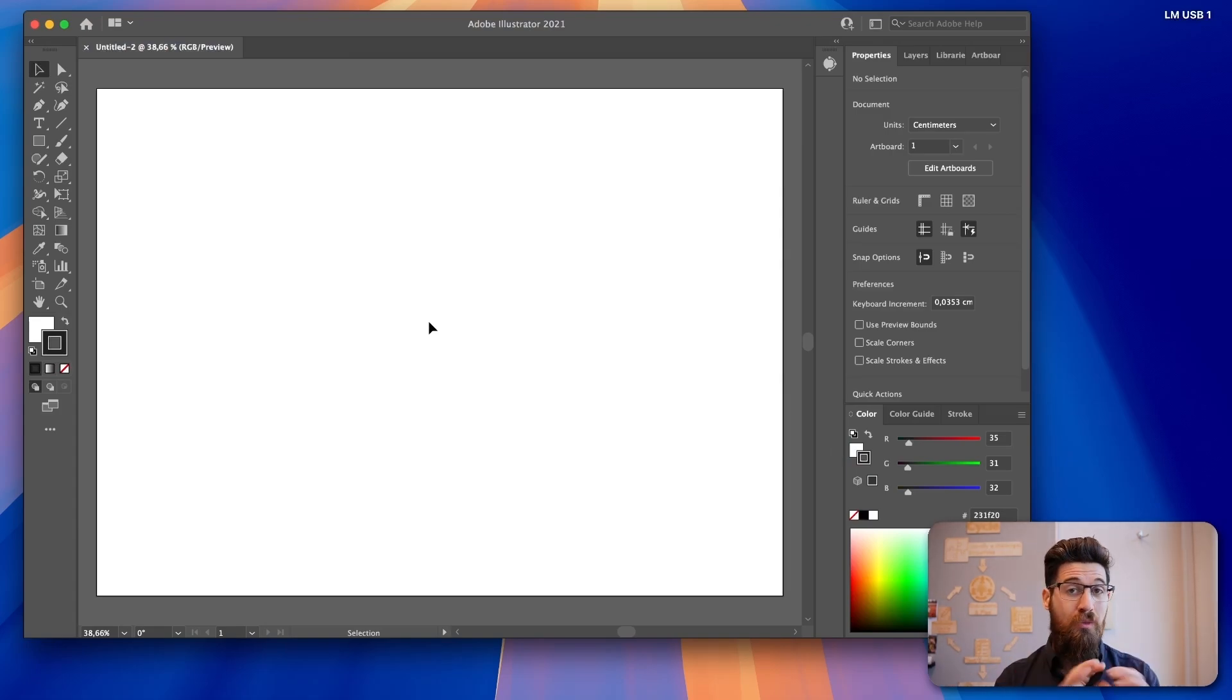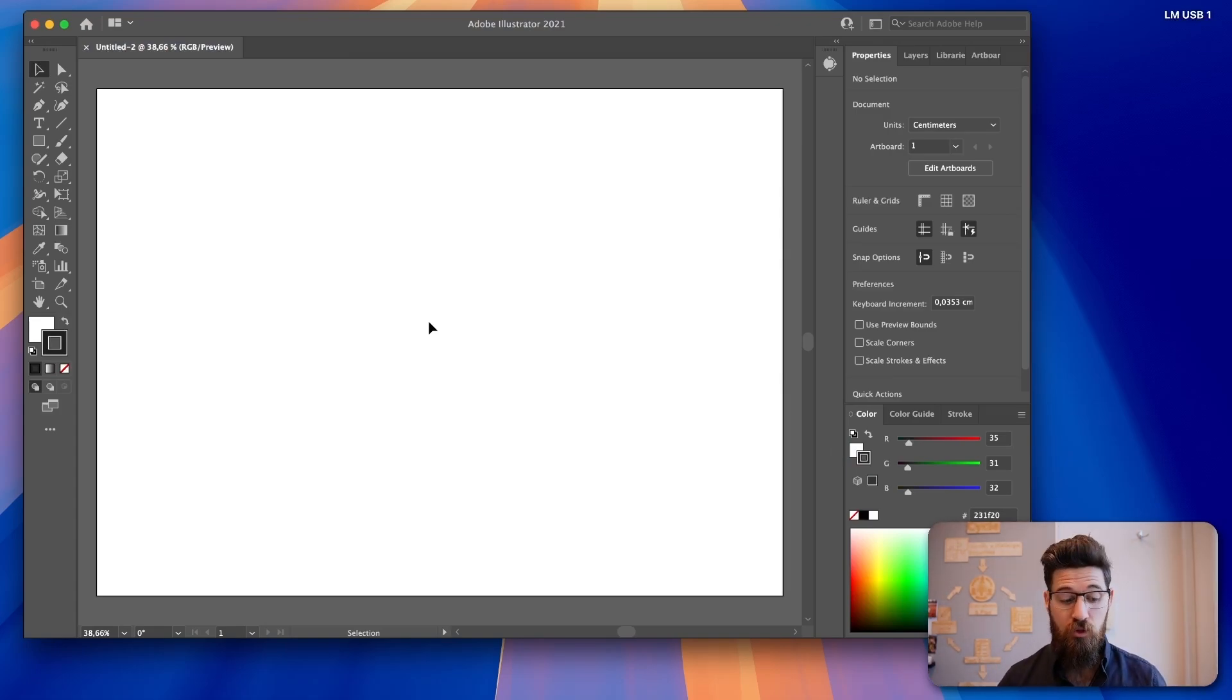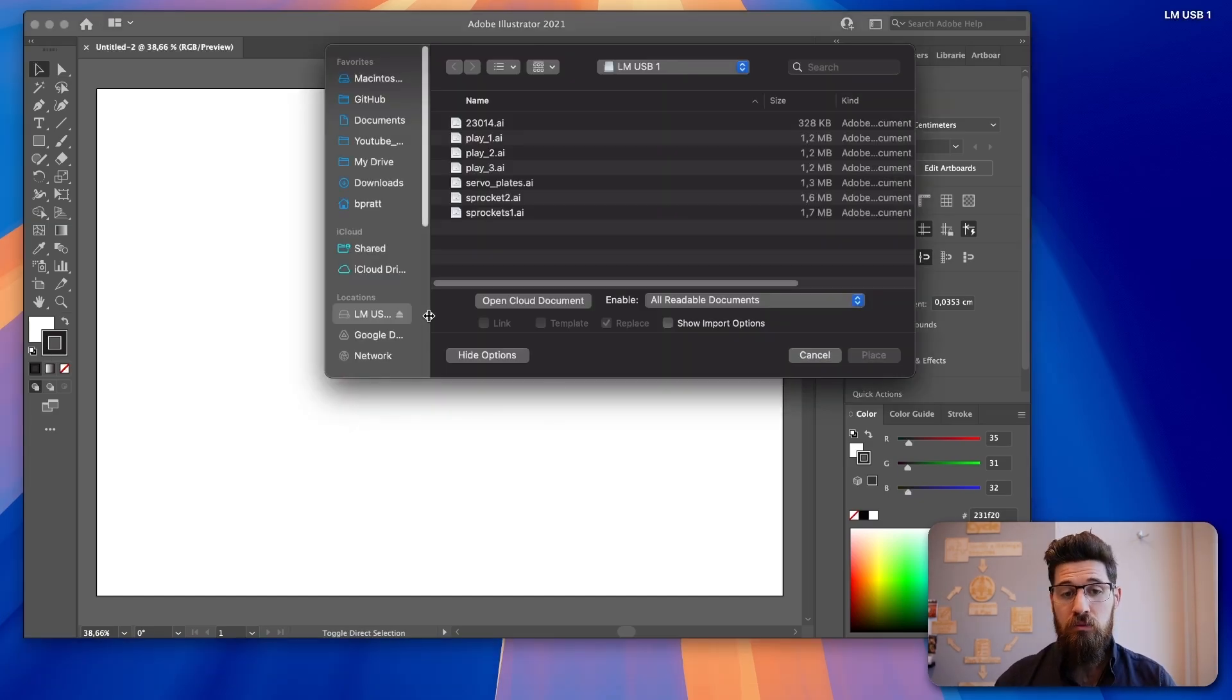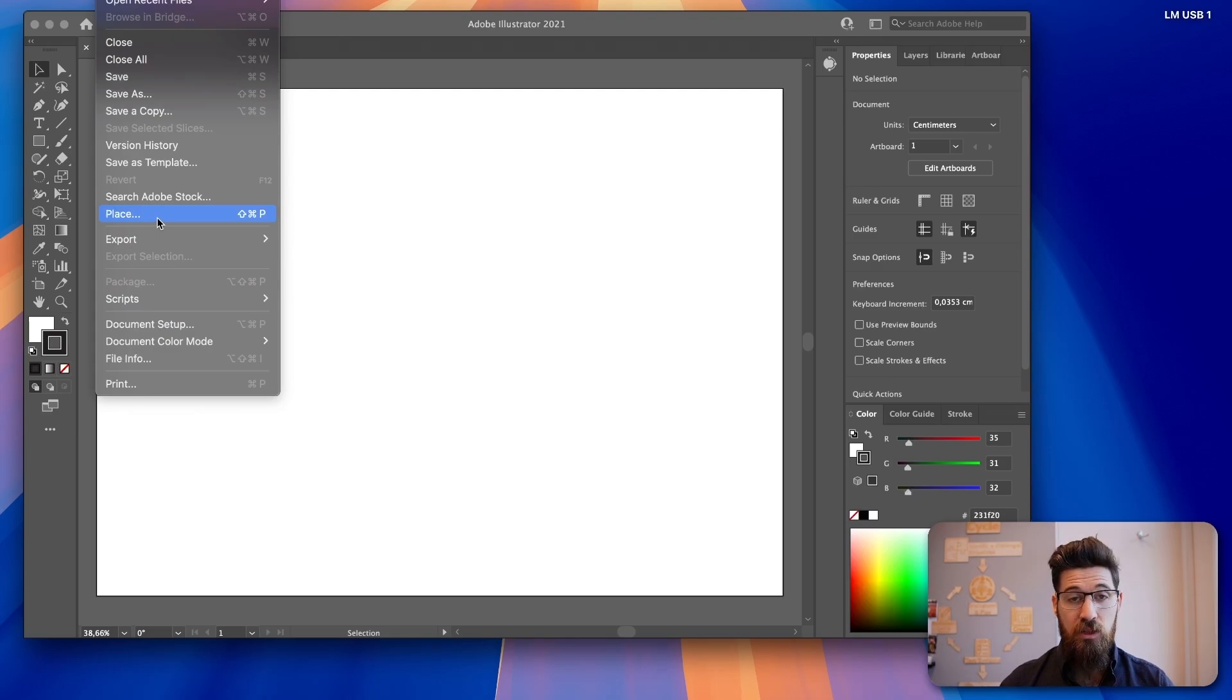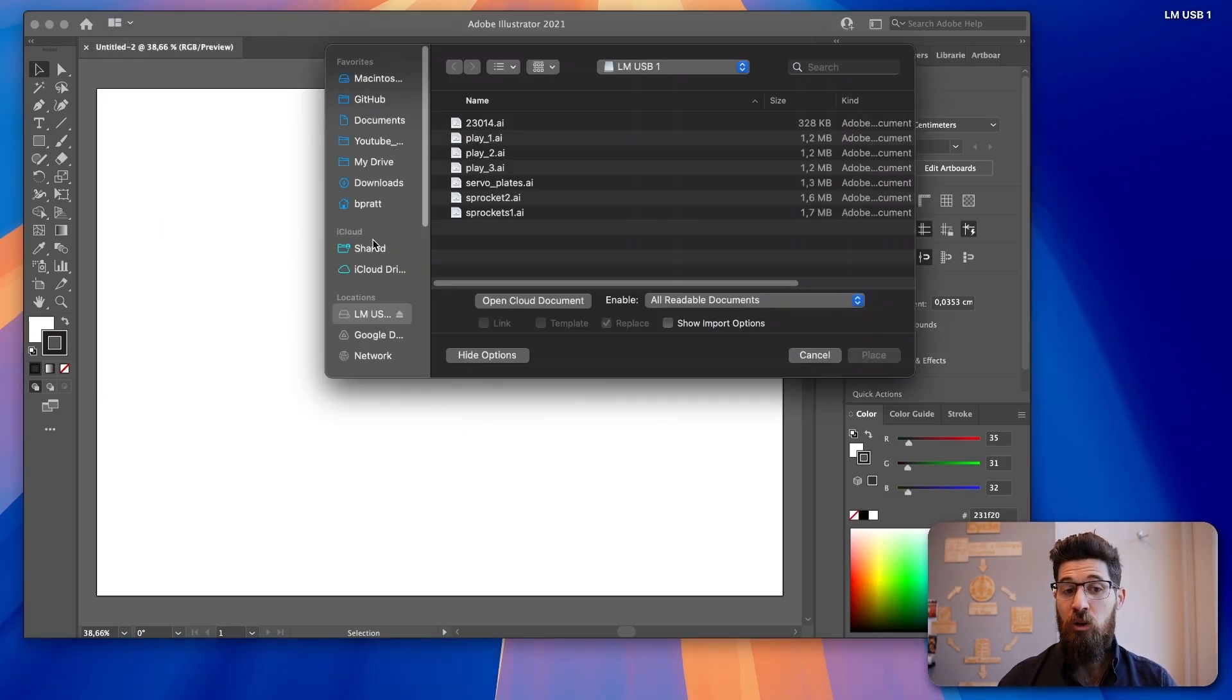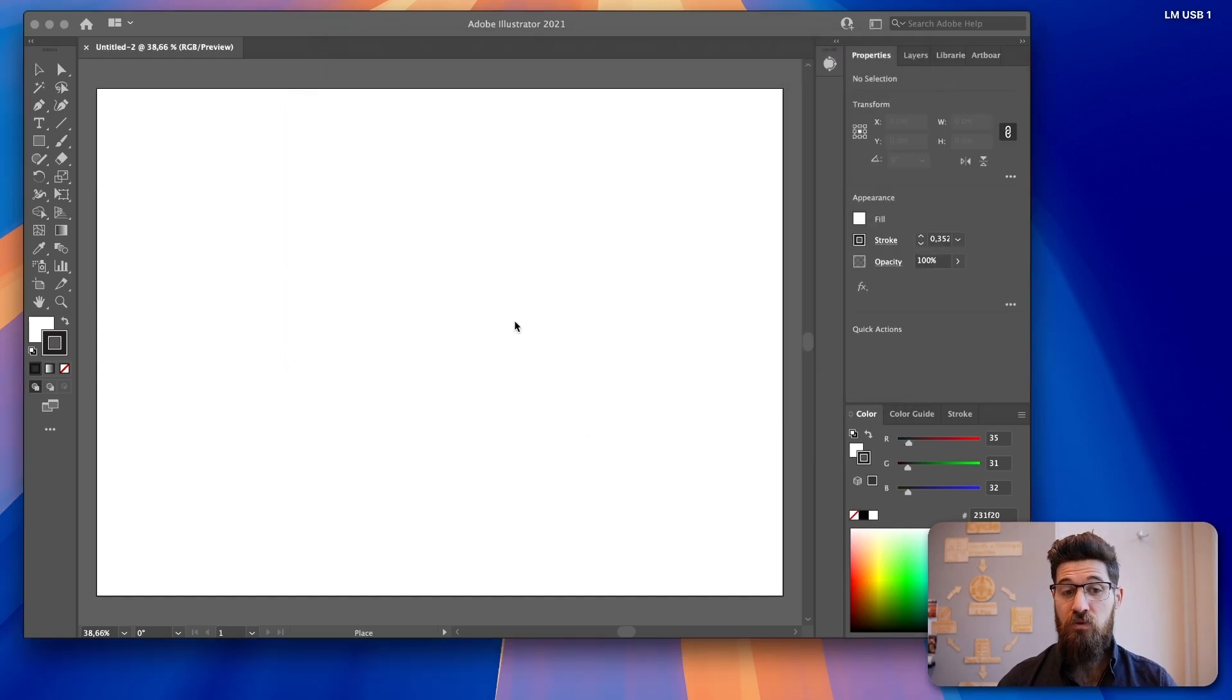Now I can either do my design in Illustrator, or I can import an SVG file that I had created in Fusion. So I'm going to command shift P to open up place, or I can come up to file and then choose place. And then here I'm going to find that SVG file. My case is the vector logo.svg. I'm going to place this in.